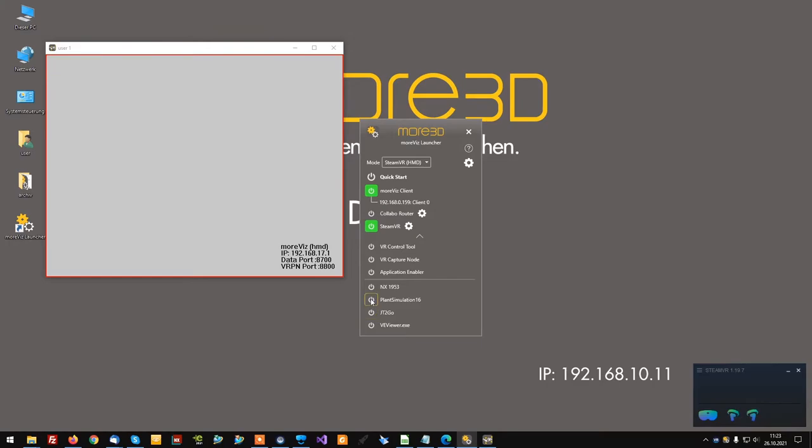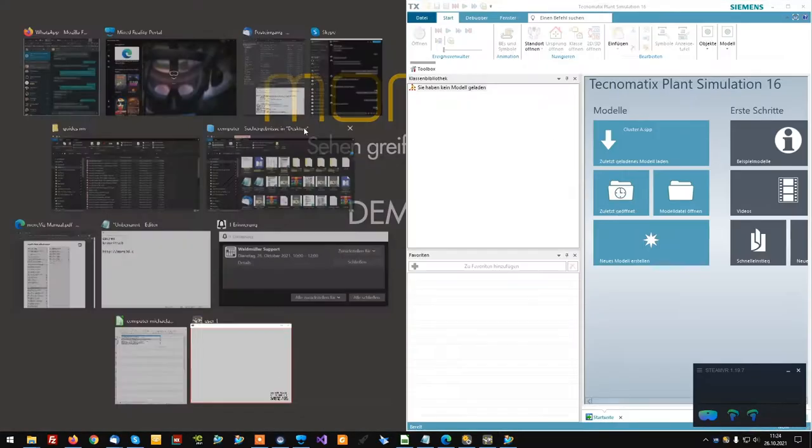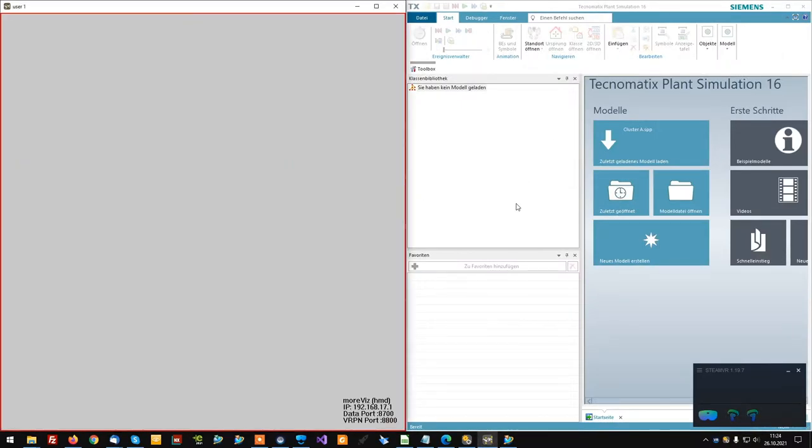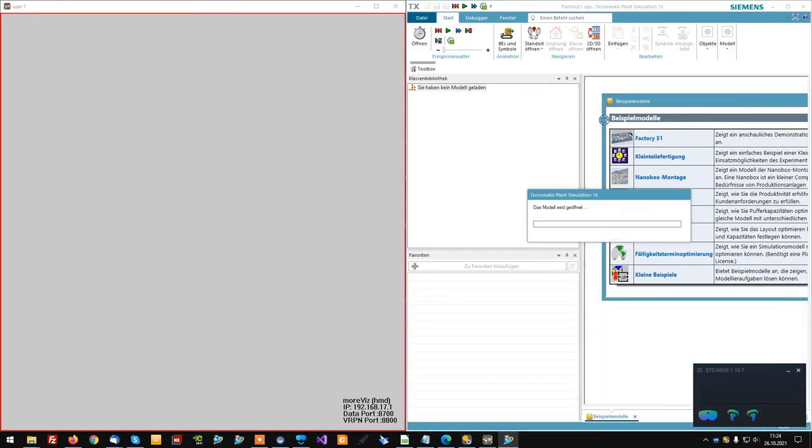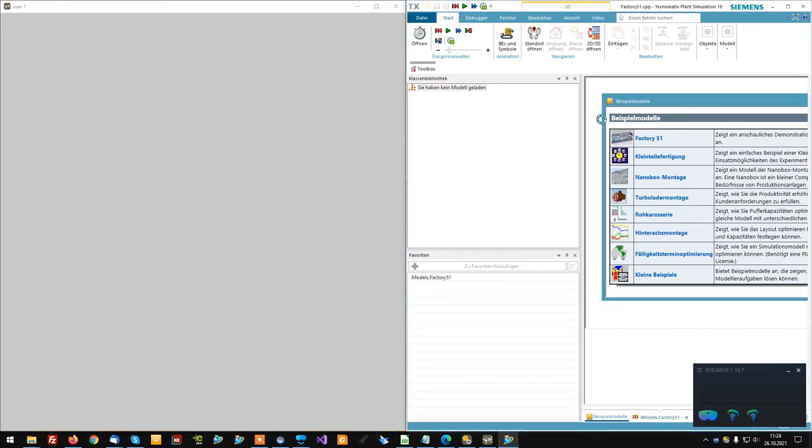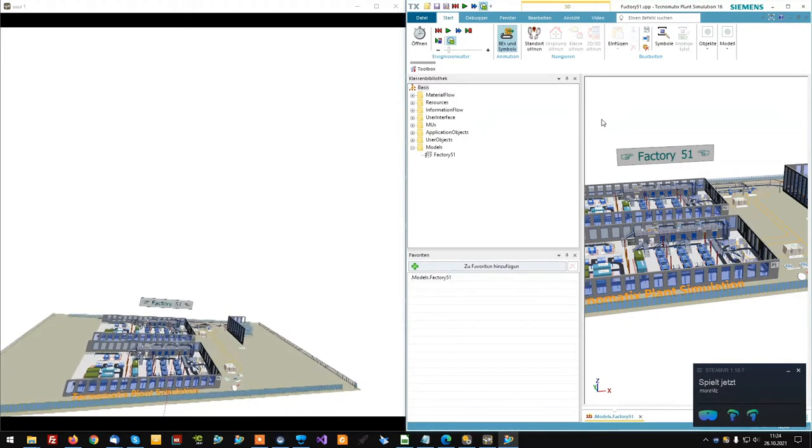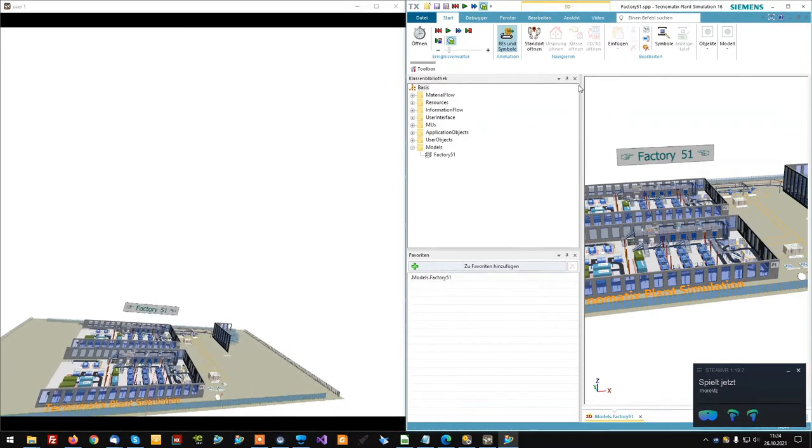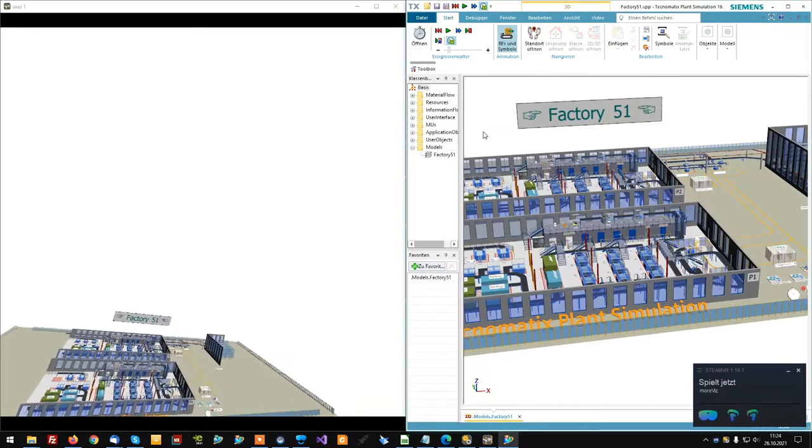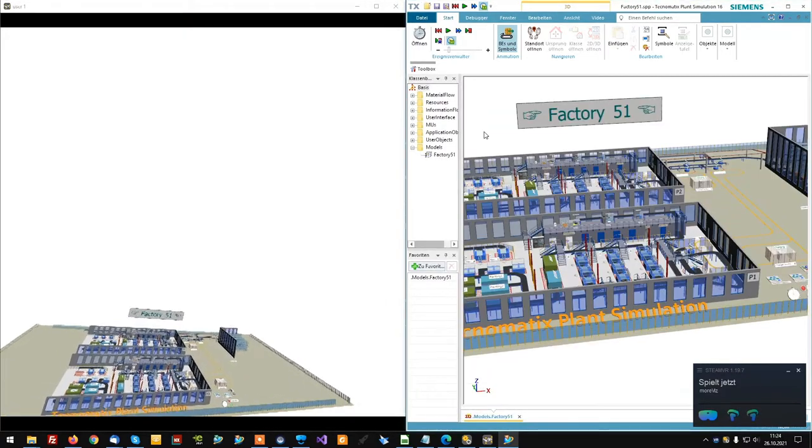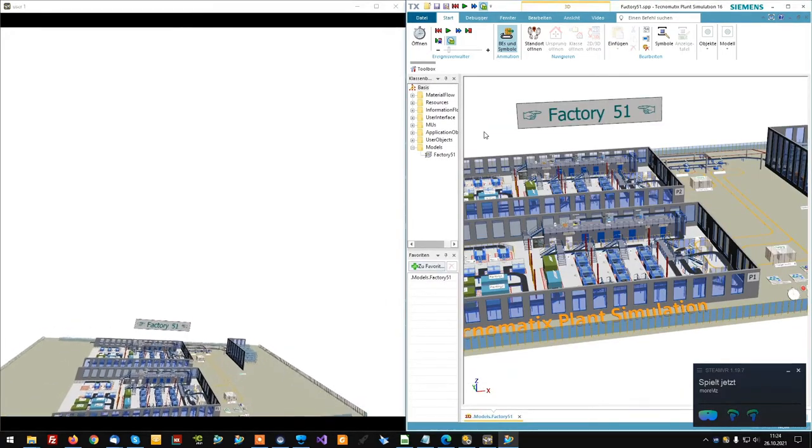Next, start Plant Simulation and load your model. Now the live link is active between Plant Simulation and the MORVIS software, so contents are mirrored in 3D.